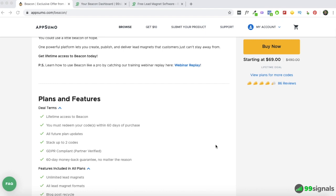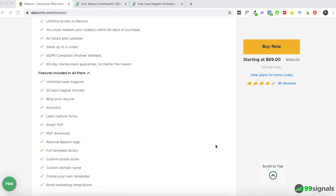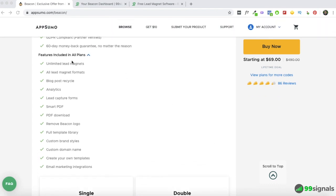Here's what you'll be getting if you buy Beacon at AppSumo. Like the majority of deals at AppSumo, this is a lifetime deal — you'll be getting lifetime access to Beacon for $69. The features included are: unlimited lead magnets — you can create as many as you want — access to all current lead magnet formats, and access to future formats as well, so any new lead magnet formats they launch in the future will be included.